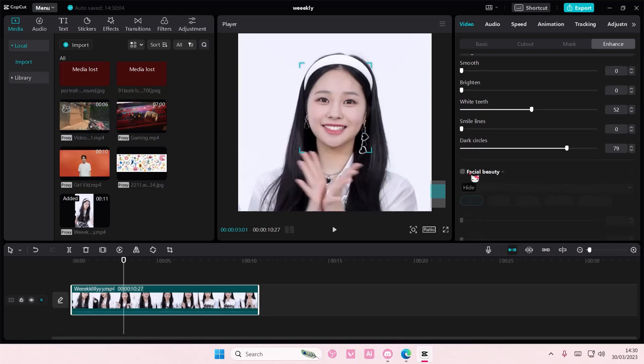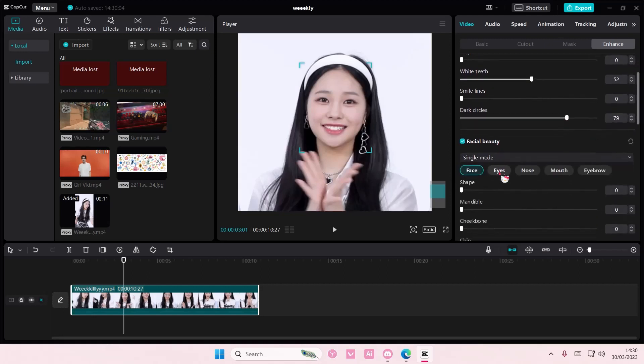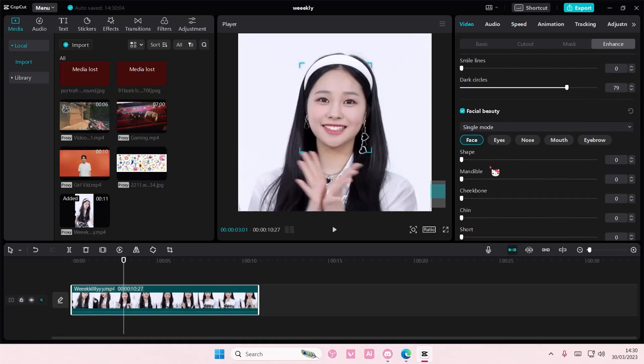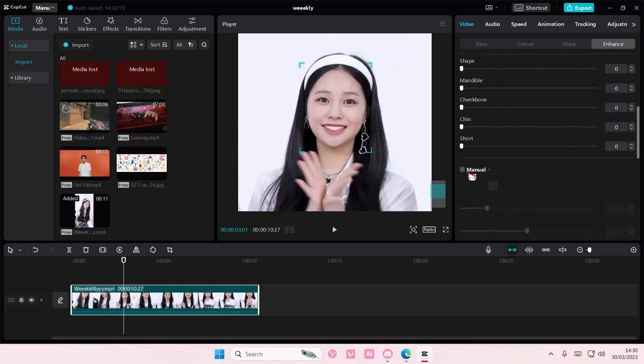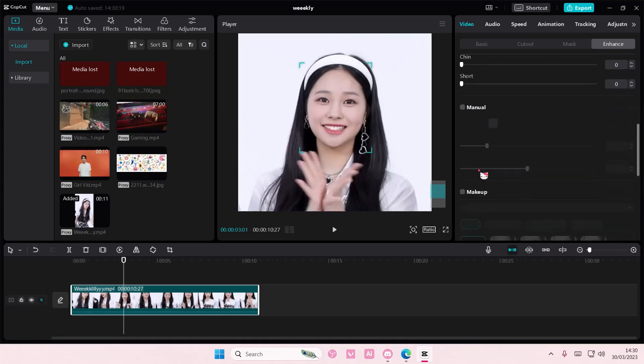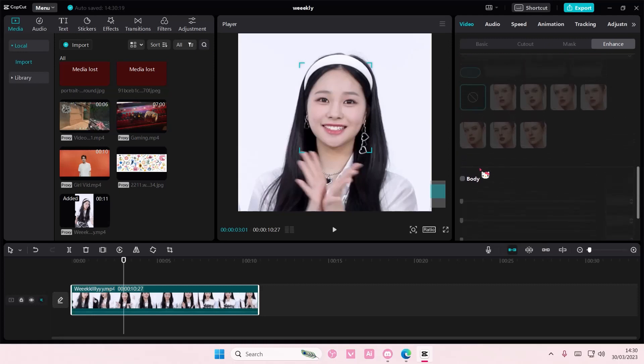To add makeup, you're just going to check the facial beauty on. Here you can adjust the shape of it and also you can do it manually. And if you scroll down a little bit,